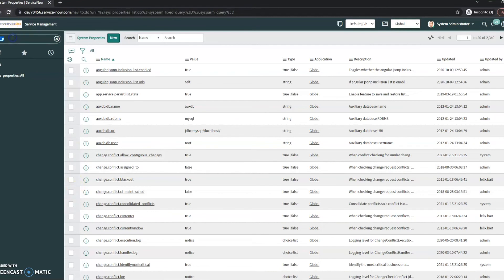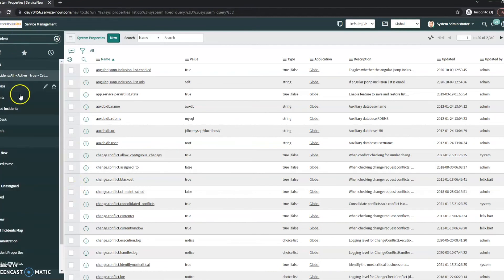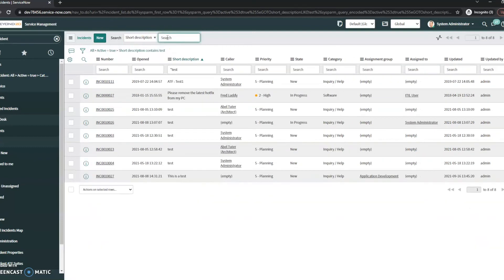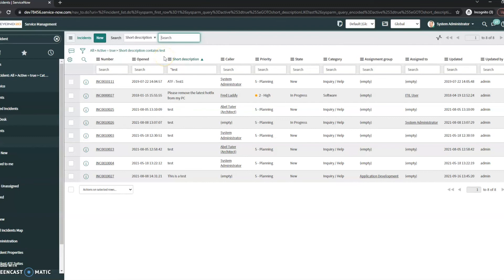And now let me go back to my incidents, let's go to open. We're searching for the short description again. I'm going to type test in here. Now we can see that it is using the contains instead.